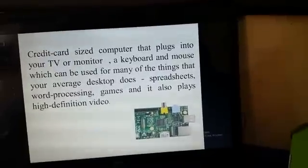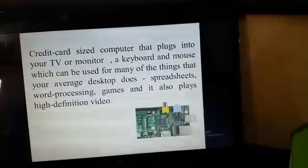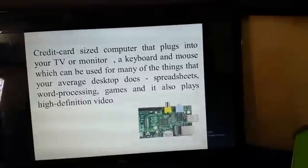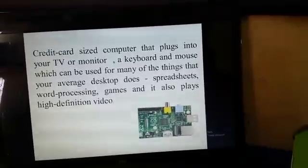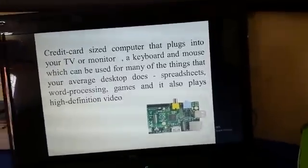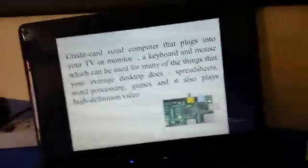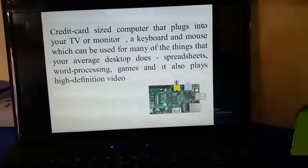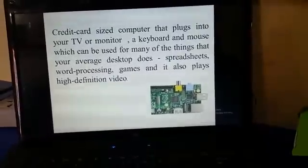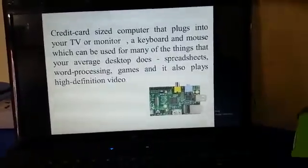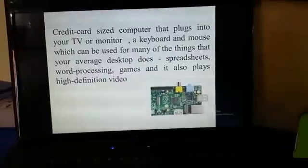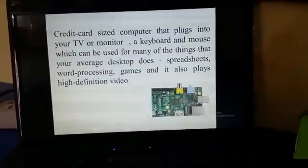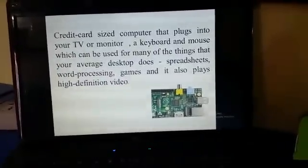Raspberry Pi is a credit card size computer, a mini size computer. Why do you give us a mini size computer? Desktop, laptop — this is a mini size computer. Another advantage is its memory compared to the desktop.